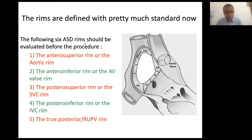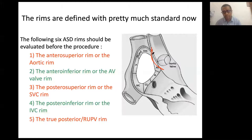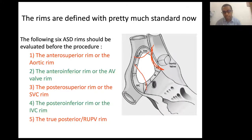The following five ASD rims should be evaluated before the procedure: the anterior-superior rim near the aorta; the posterior-superior margin near the SVC and right upper pulmonary vein; the posterior and infero-posterior margin significantly contributed by the IVC margin; and the anterior-inferior margin contributed by the atrioventricular valves.